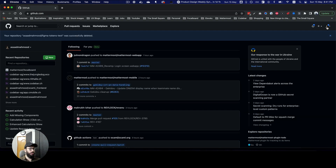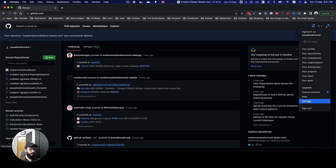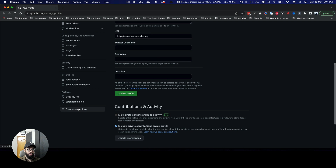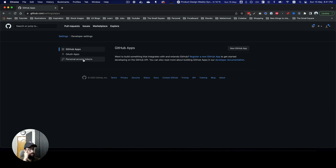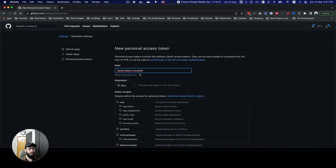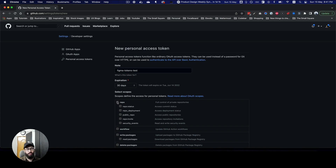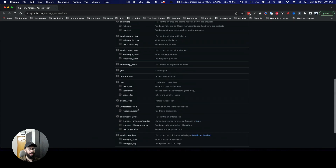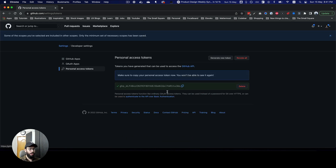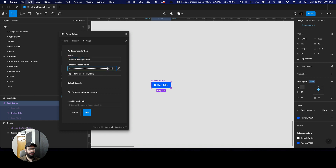Now we have to create a personal access token. To do so, go to your GitHub profile, go to Settings, then Developer Settings, and there you have Personal Access Tokens. You can generate a new token. I'm going to give it repo access and generate the token.